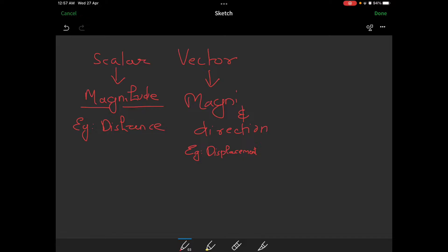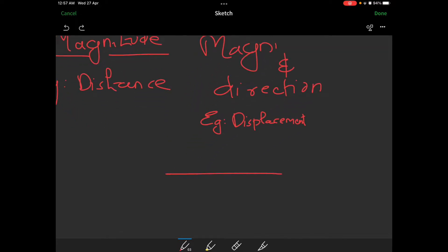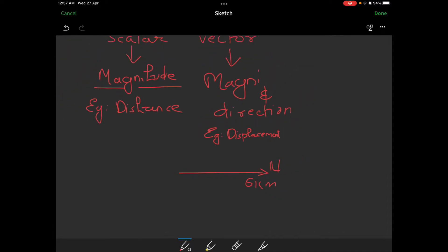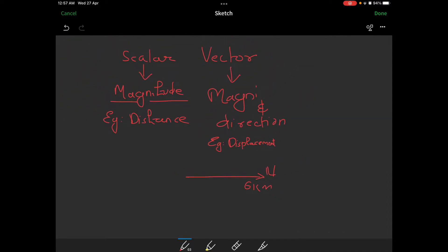The distance and displacement — the displacement will pass. Now, the car is 6 km away, so the direction is given. The 6 km with direction is displacement. So, the example of the scalar quantity is distance, and the vector quantity is displacement.